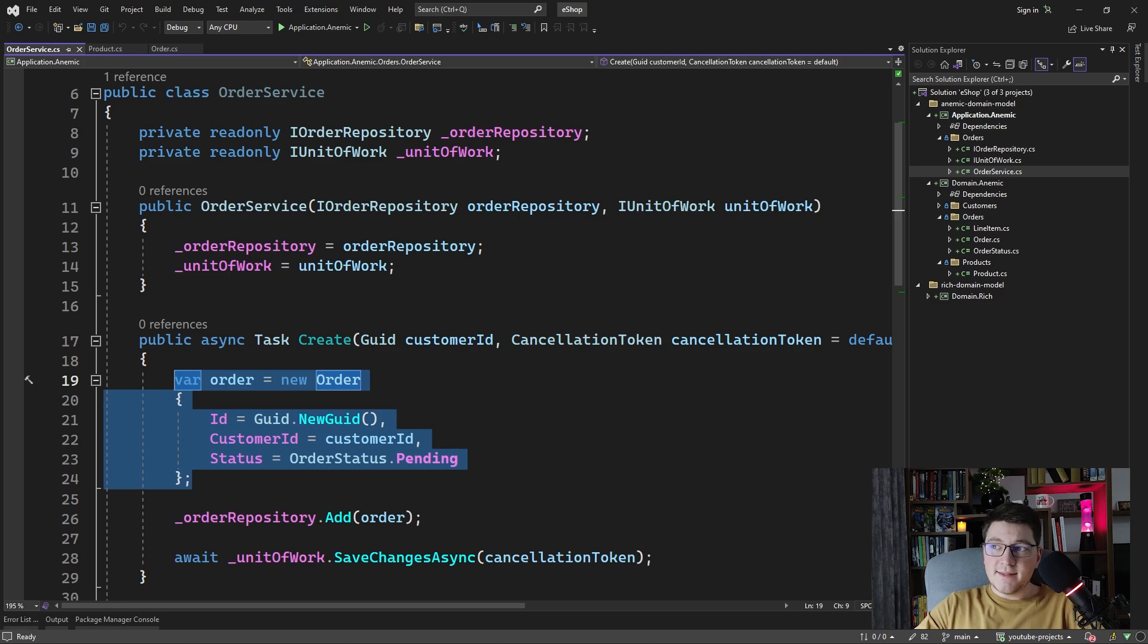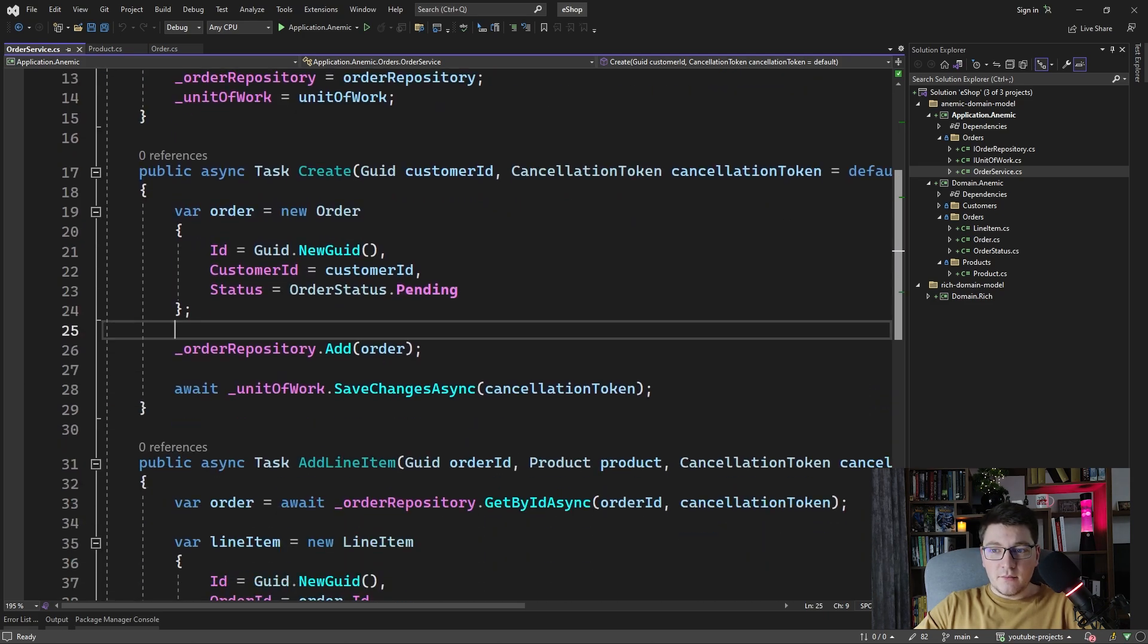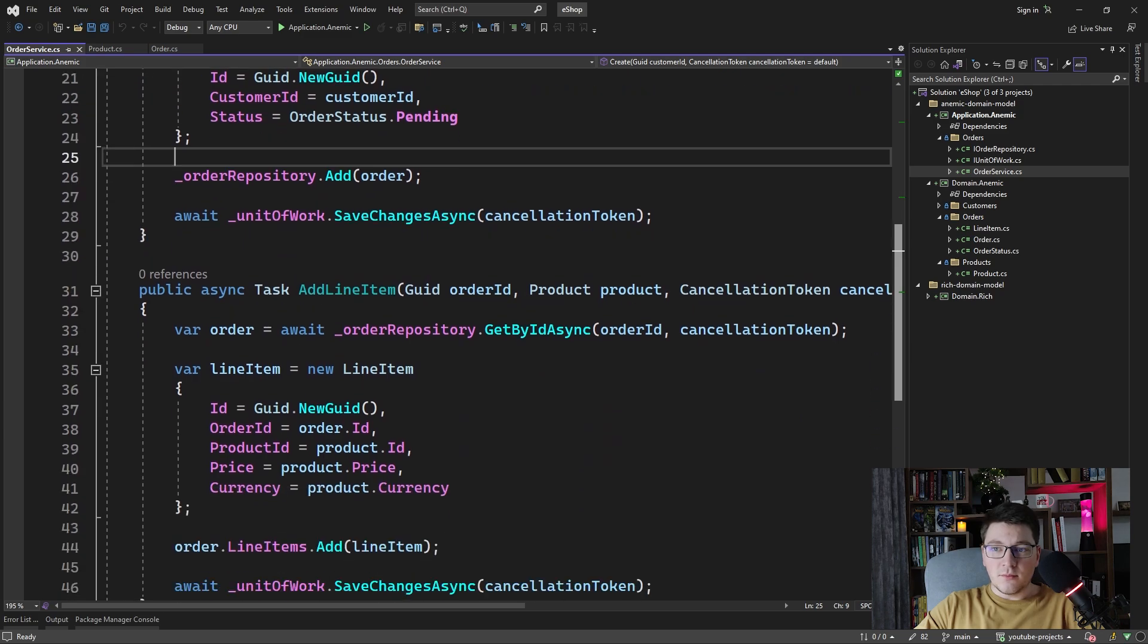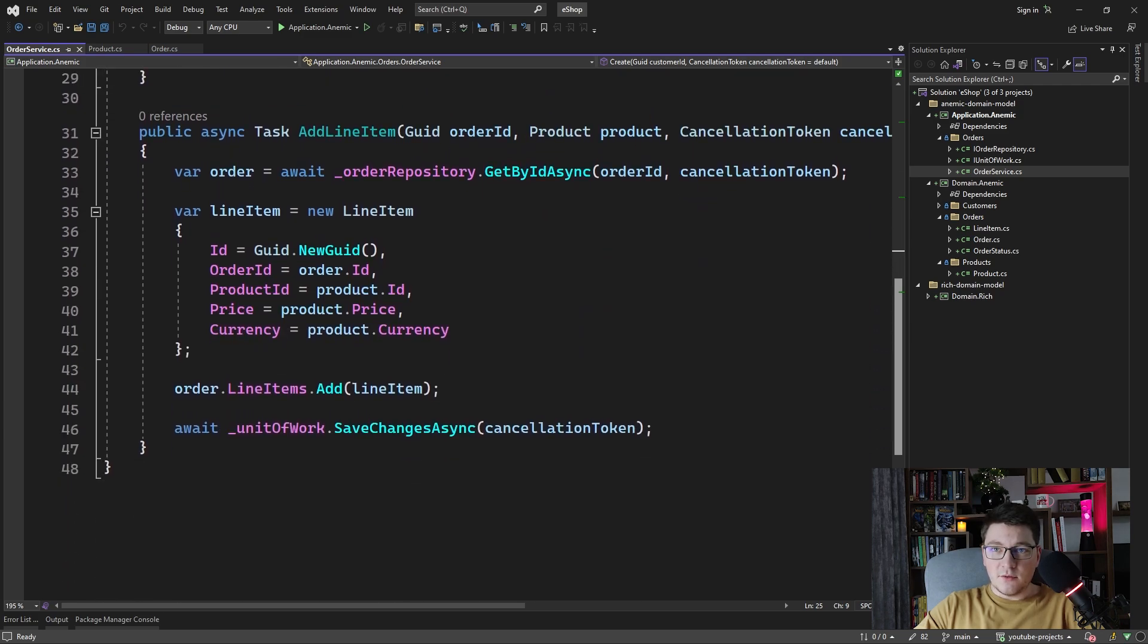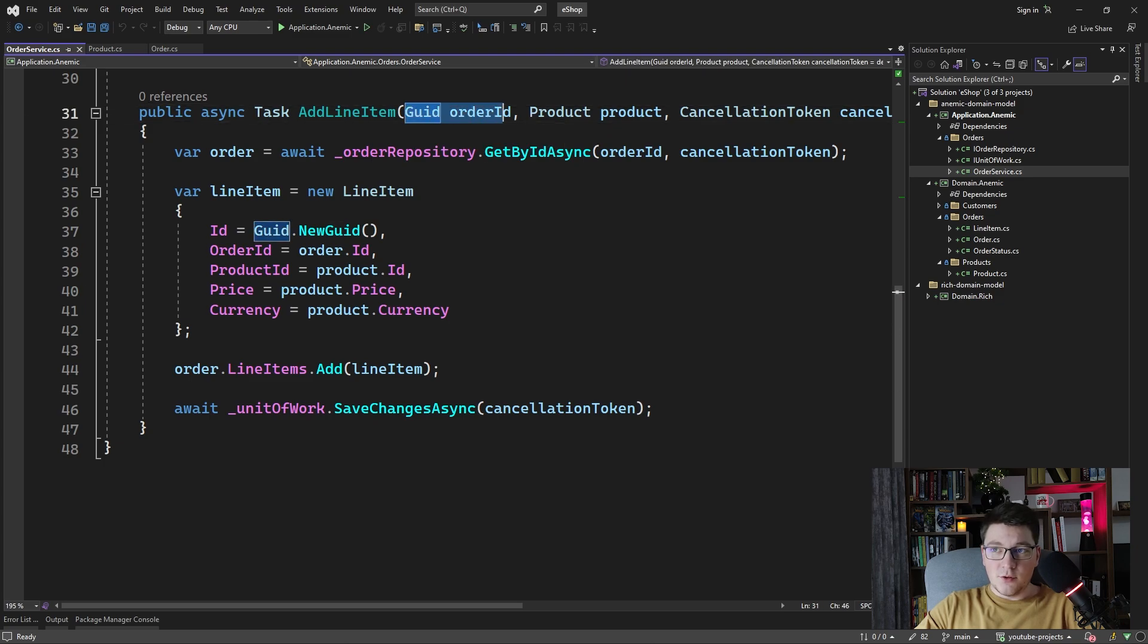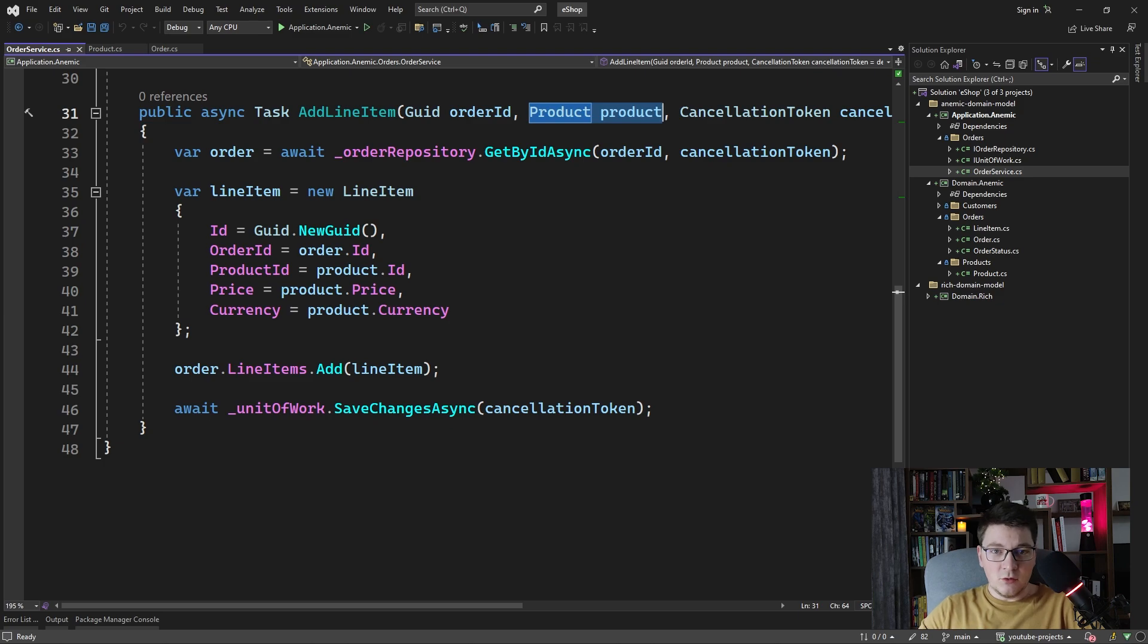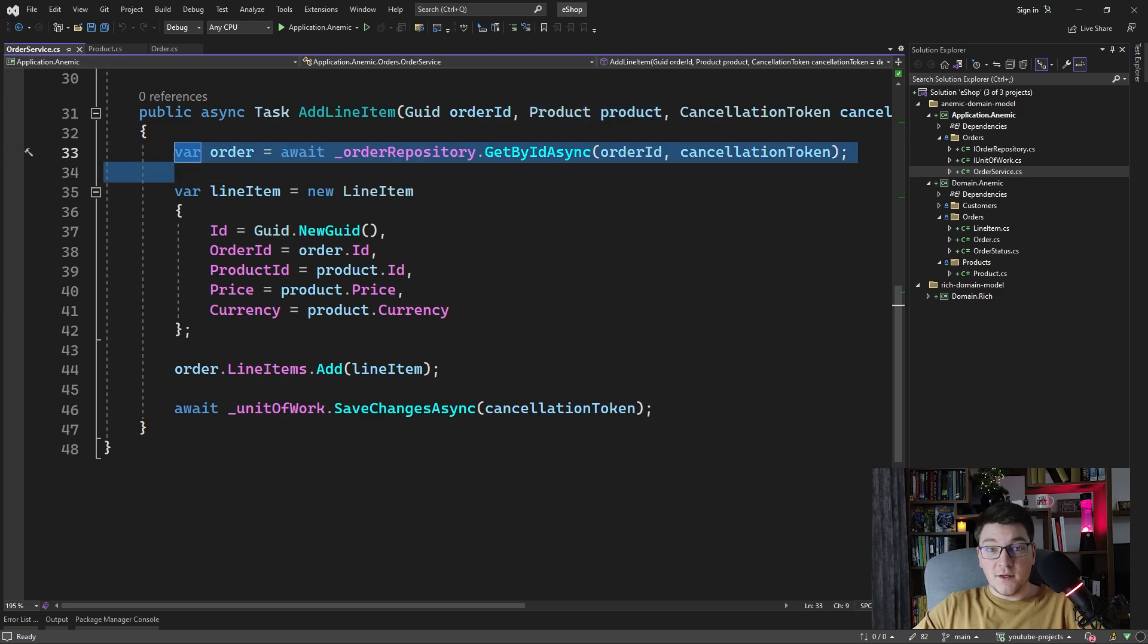Let's take a look at one more example of adding a line item to the order. So this is the method here in our order service. It accepts an order id and a product and it's supposed to create a new line item and add it to the list of line items on the order. You can see the standard first step of fetching the order.